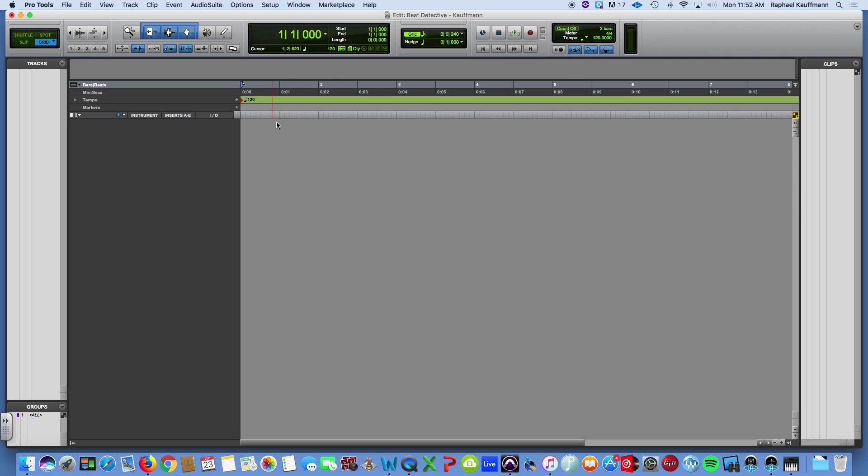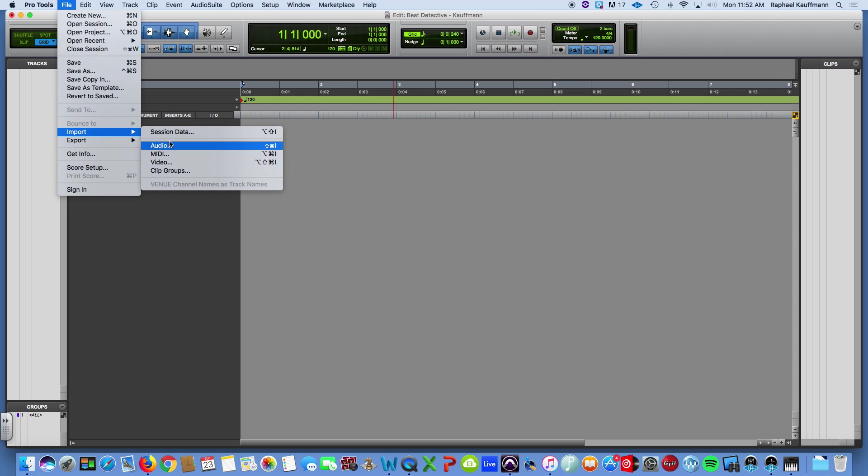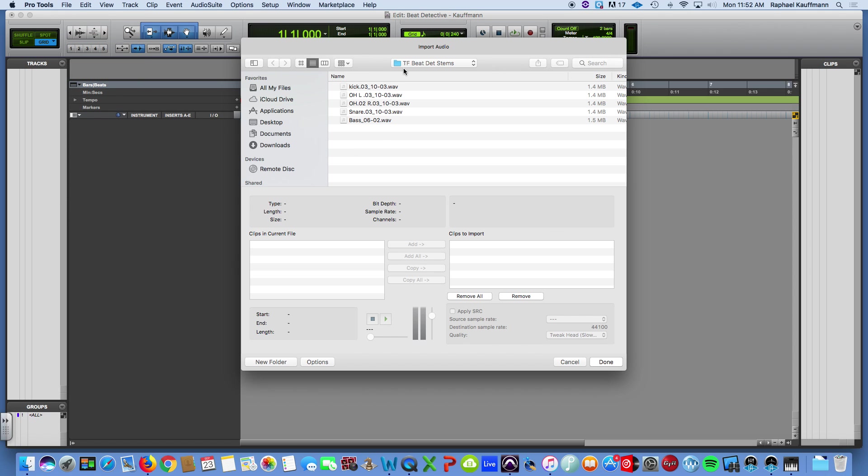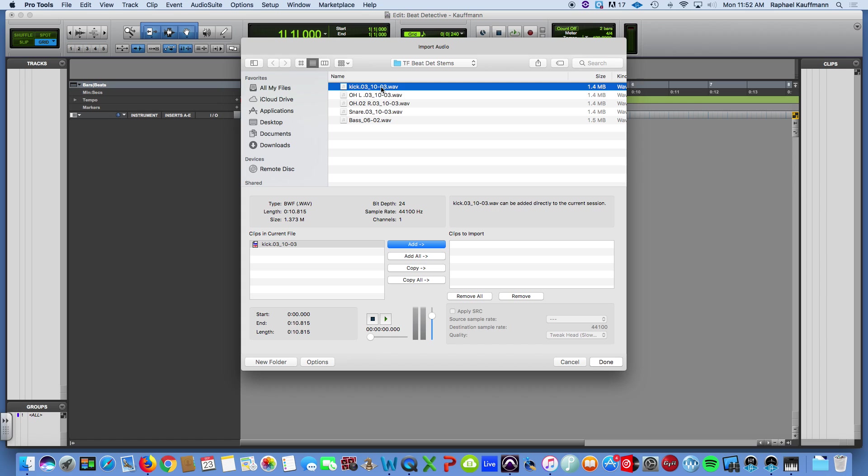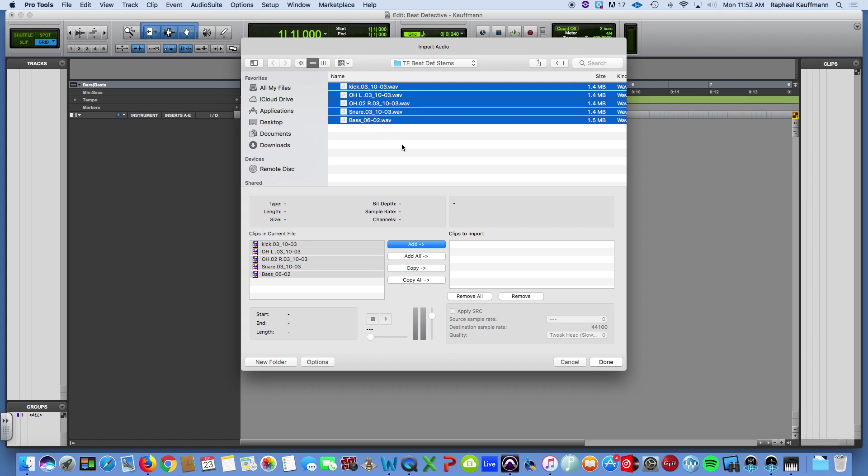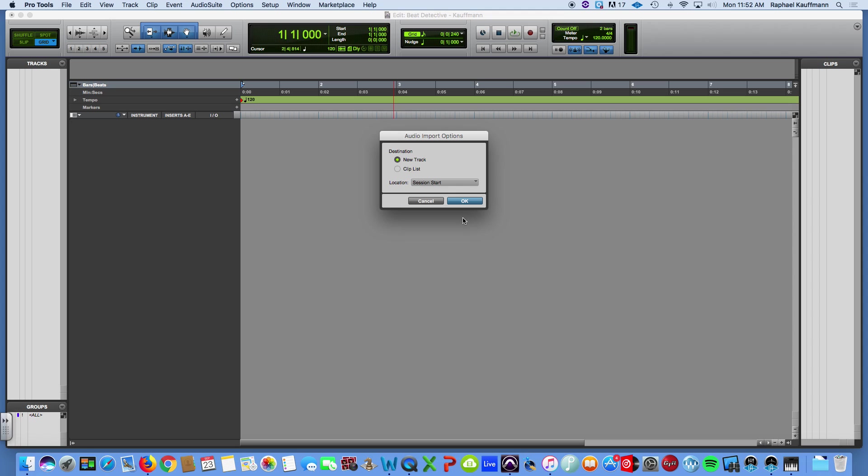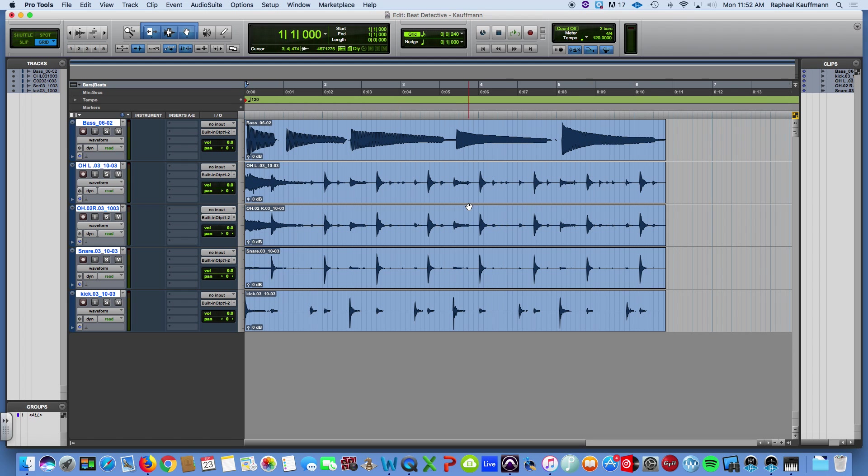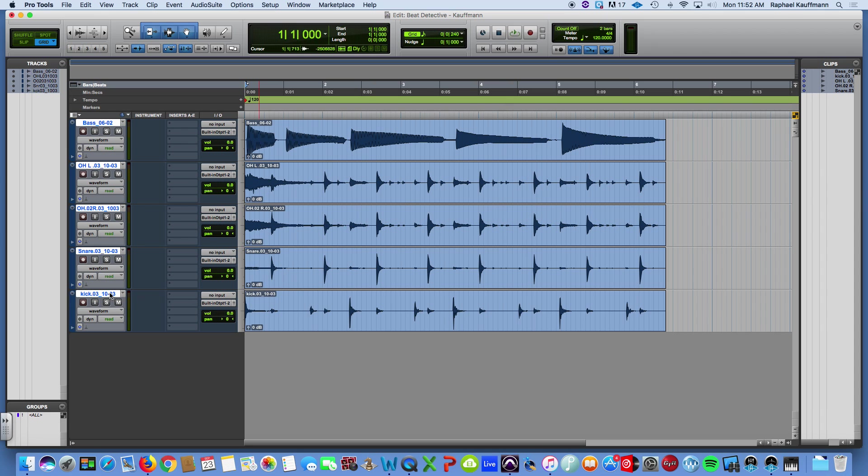So I've started up a session, Beat Detective-Kaufman, it's at 120 default right now. I'm going to go and import some audio. I have these tracks sitting on my desktop. And it's basically just a four-track, four-mic drum recording with a bass. And I limited it to four measures just for the demo.